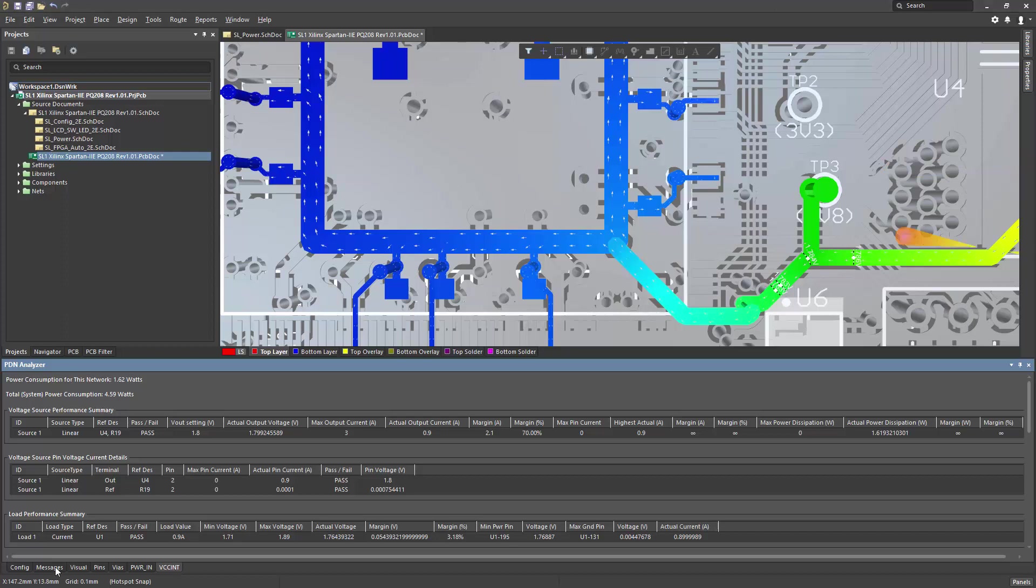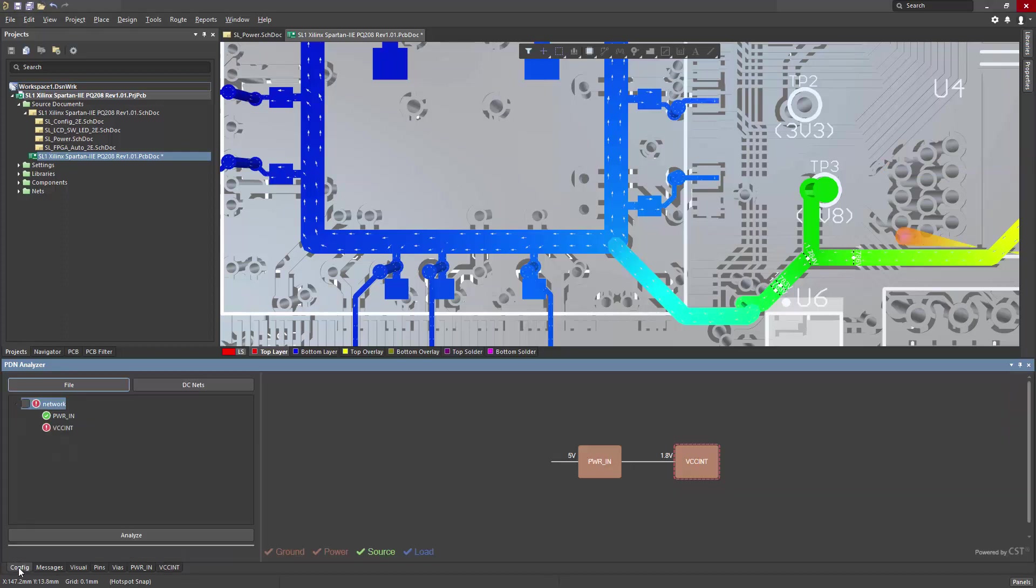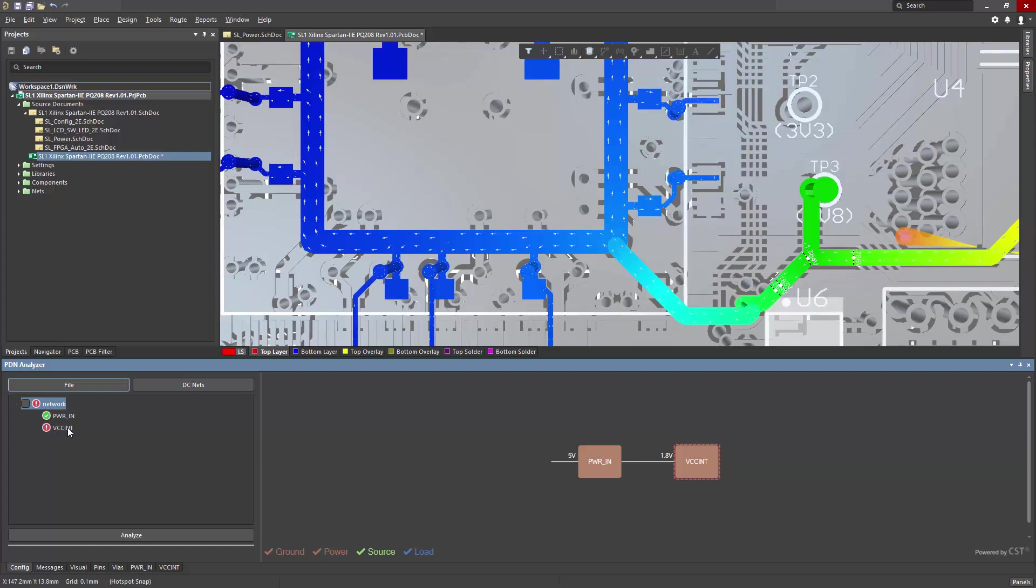If we go back to the config tab, this shows the summary, and the summary indicates a violation, particularly in the vccint network.